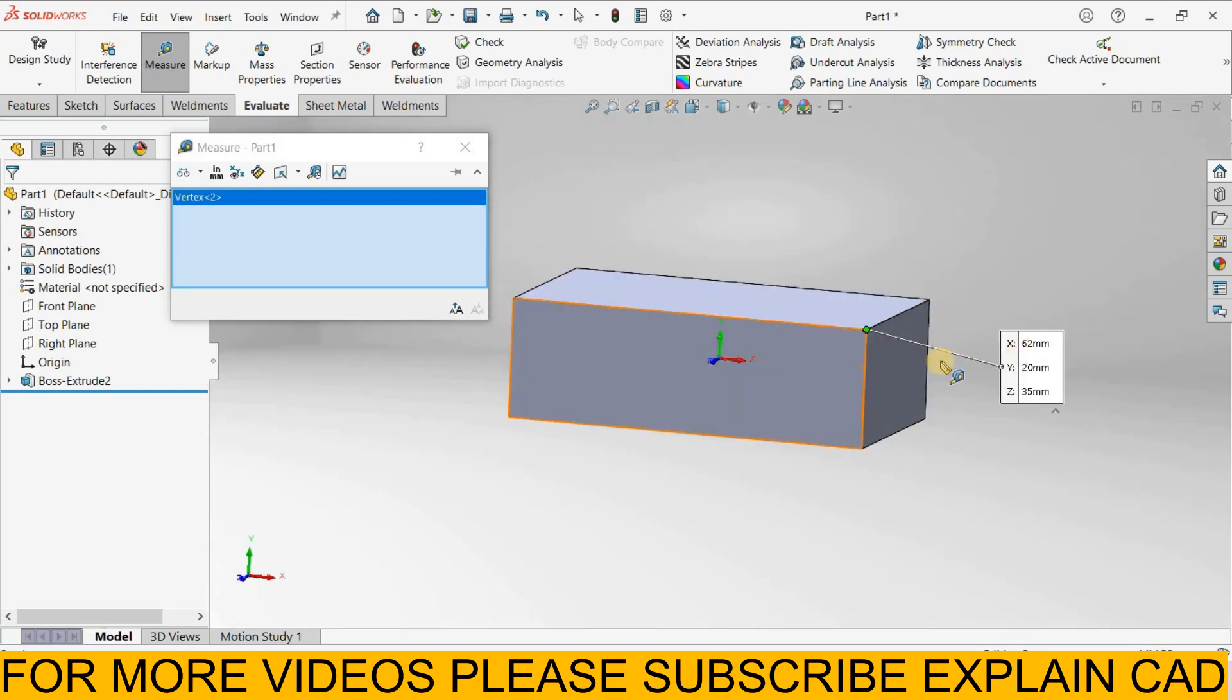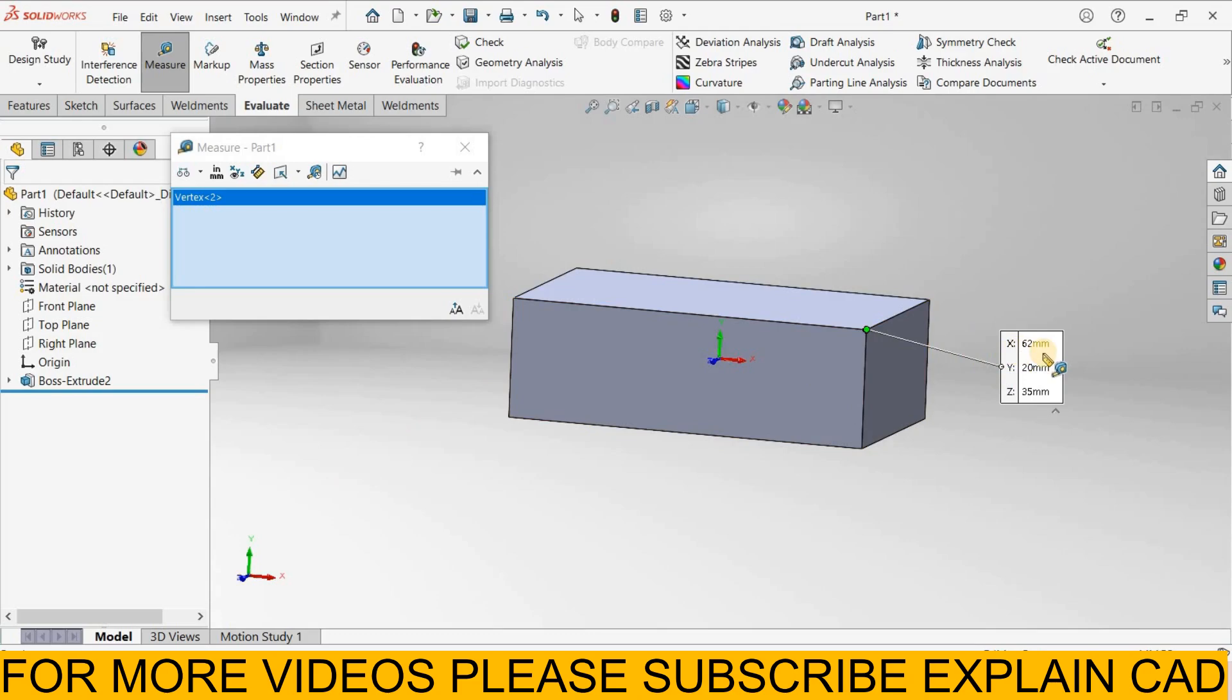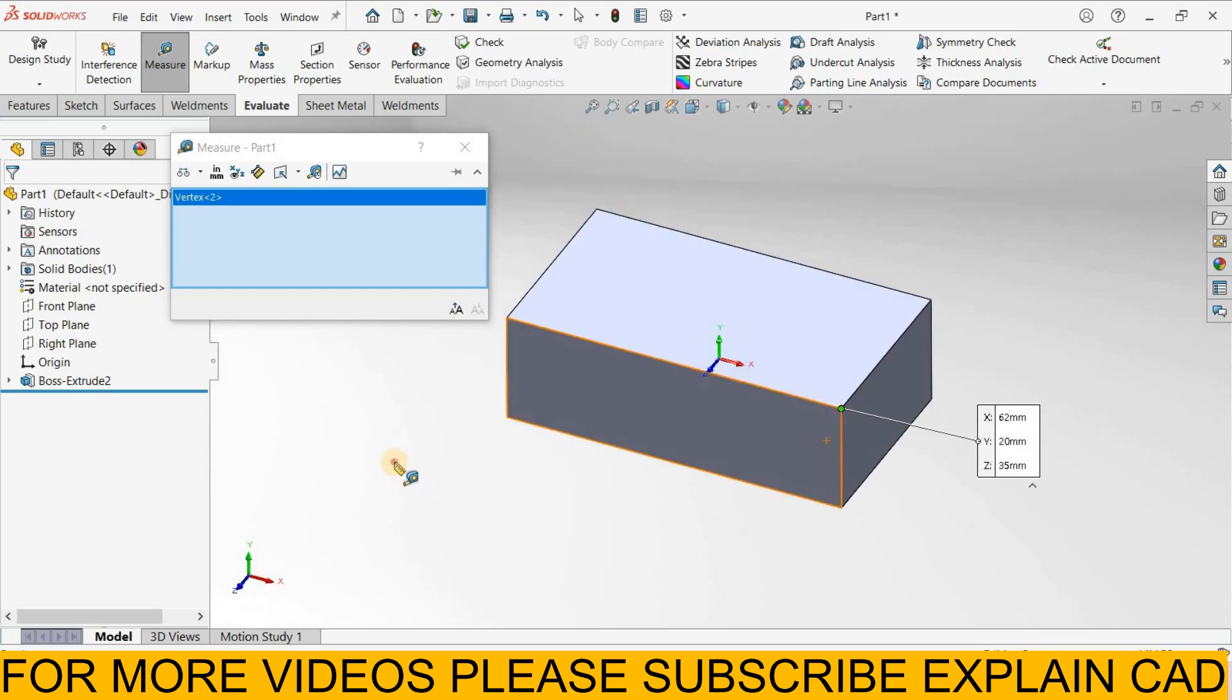It will show the position from x-axis it is 62 mm away, from y-axis it is 20 mm, and from z-axis it is 35 mm away. Ok.